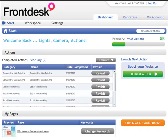If you have a Frontdesk SEO account that's a do-it-yourself account, when you log in, this is what it's going to look like. You're going to have a dashboard, there's going to be a reporting tab, and then my account.